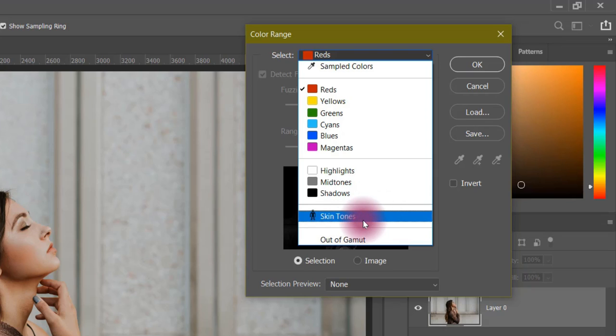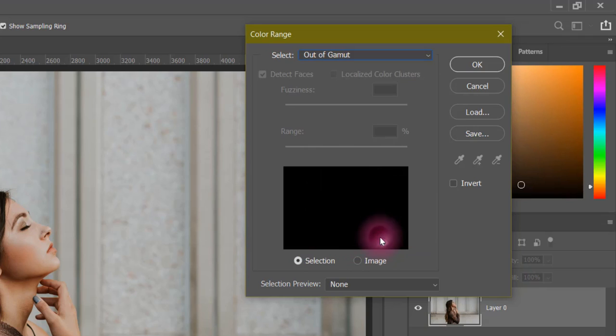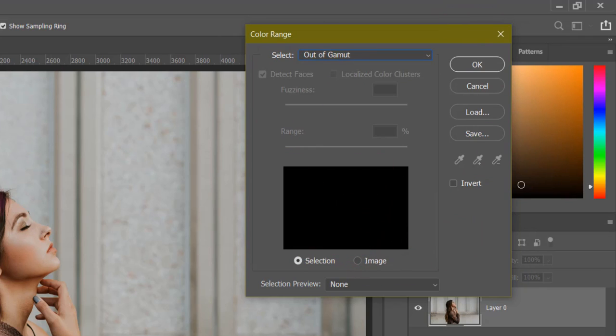If you click on skin tone, you can target your face and skin color to take a selection. Next, you will get 'out of gamut'. As you click on this, it will close all the other options. It will not pick any color, and you will not see any changes.